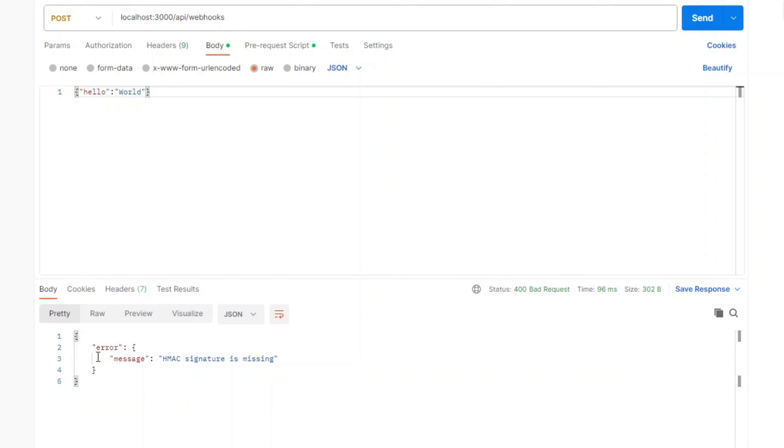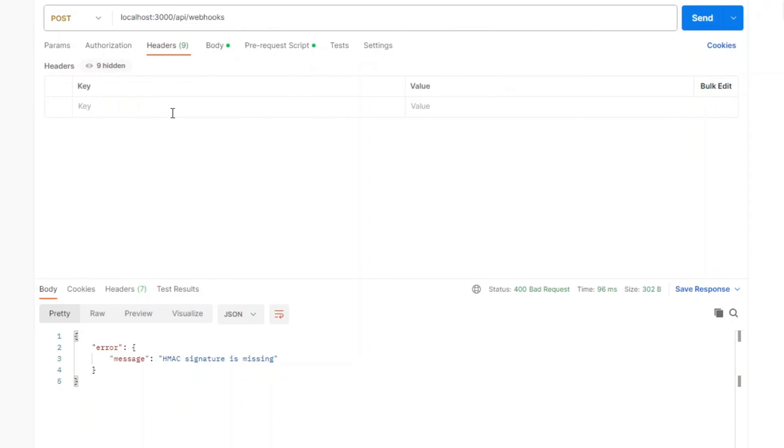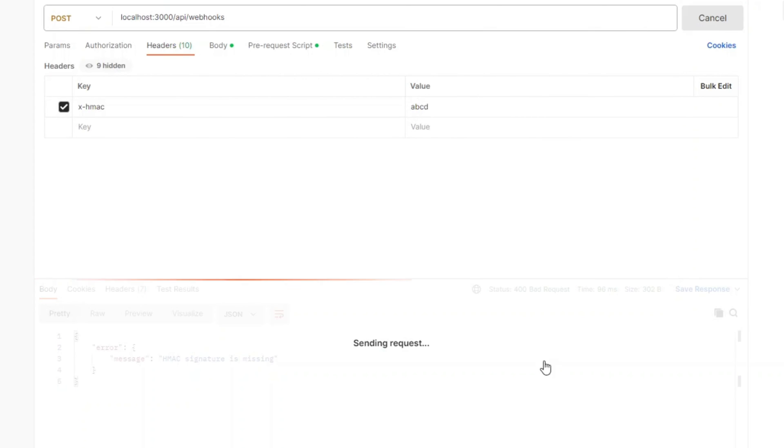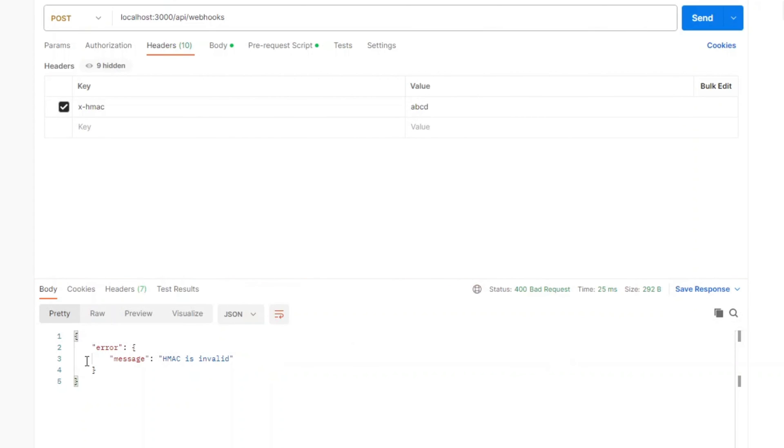Now we got the error message: the HMAC signature is missing. The reason it says that is because we do not have X-HMAC header and the value for it. So let's create it. We'll put X-HMAC and put ABCD.